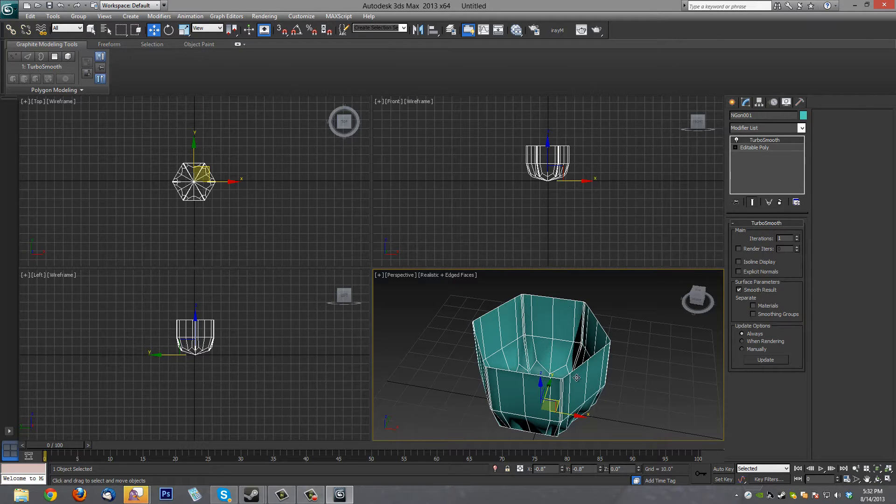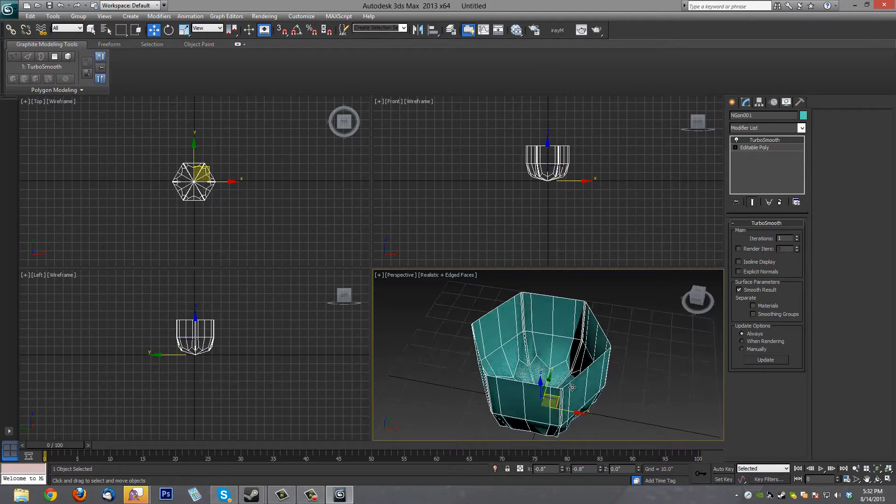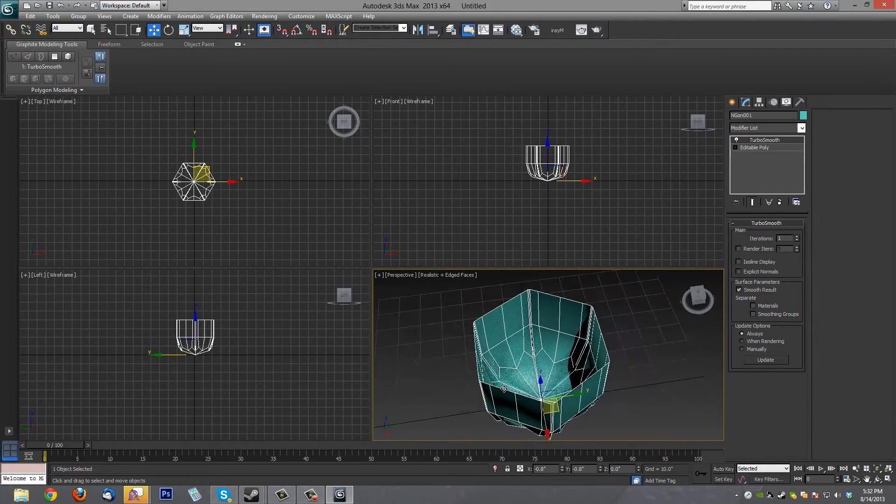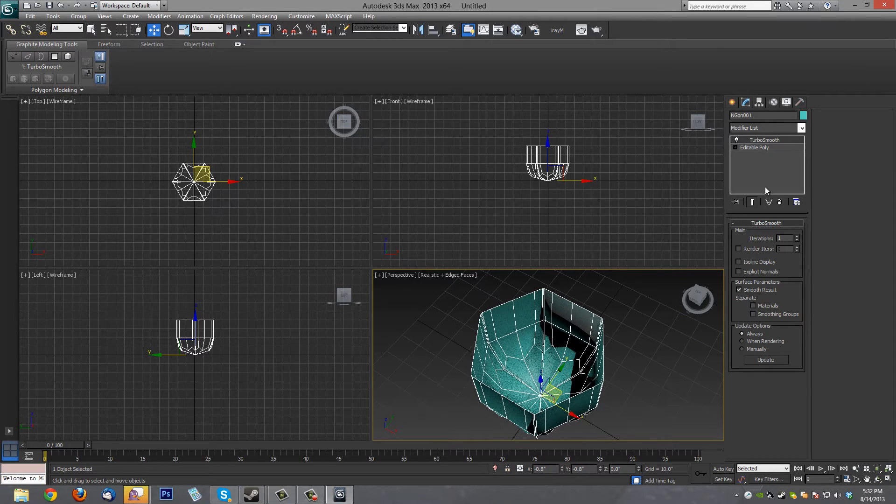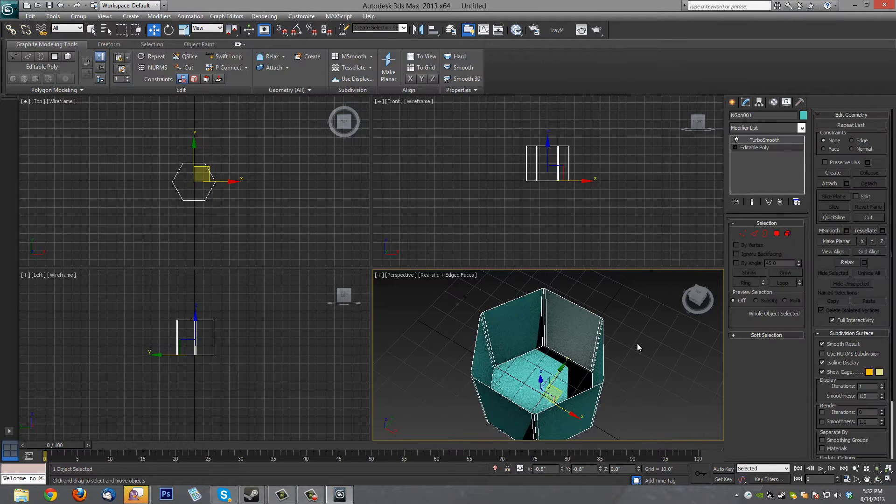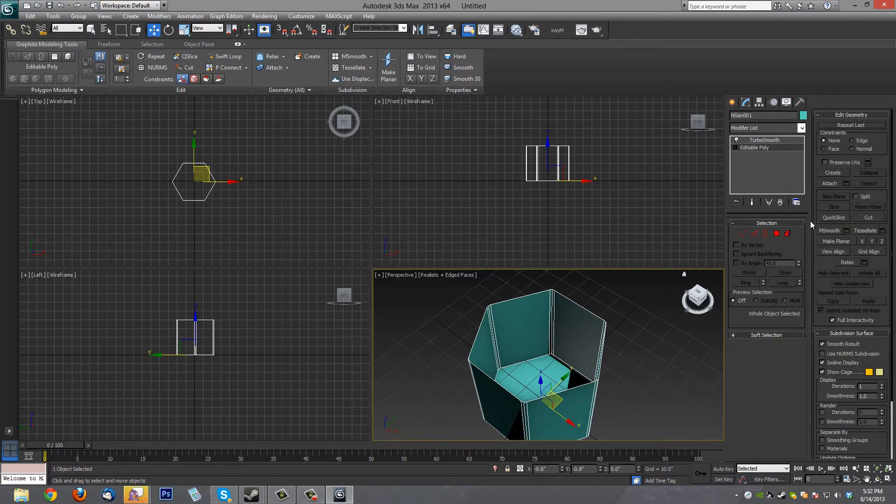But we still get a curve on the bottom because we don't have any edges there. So let's add that as well.